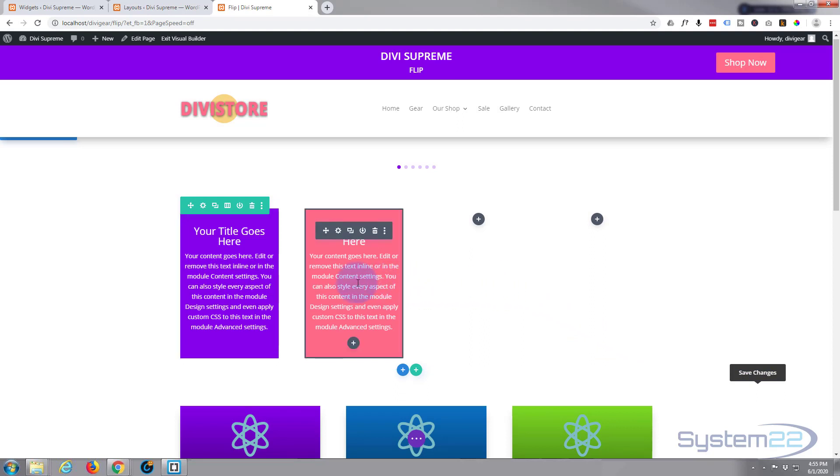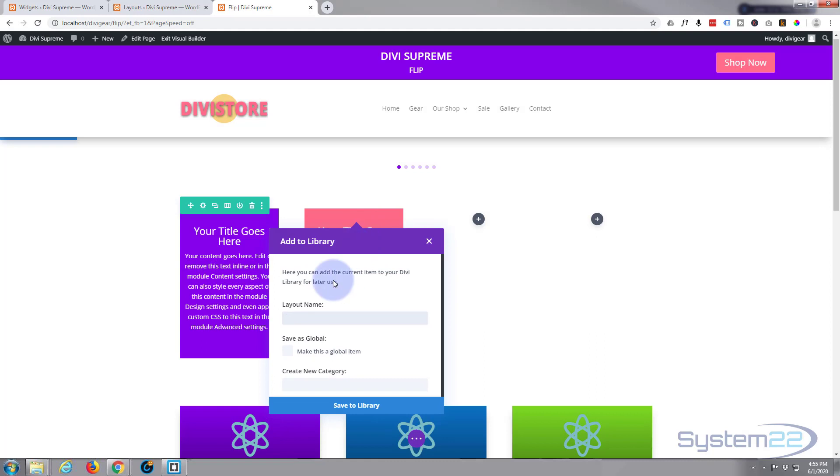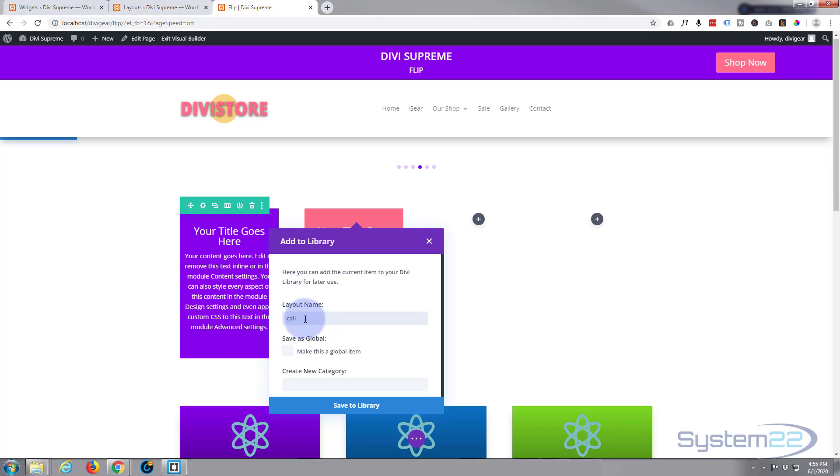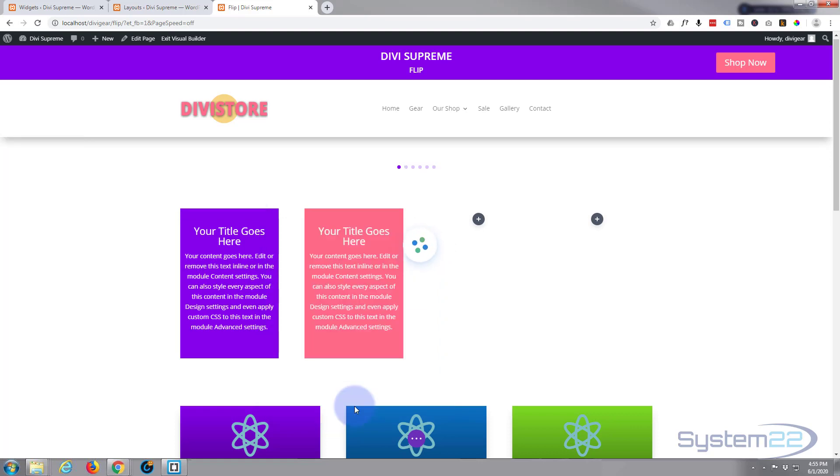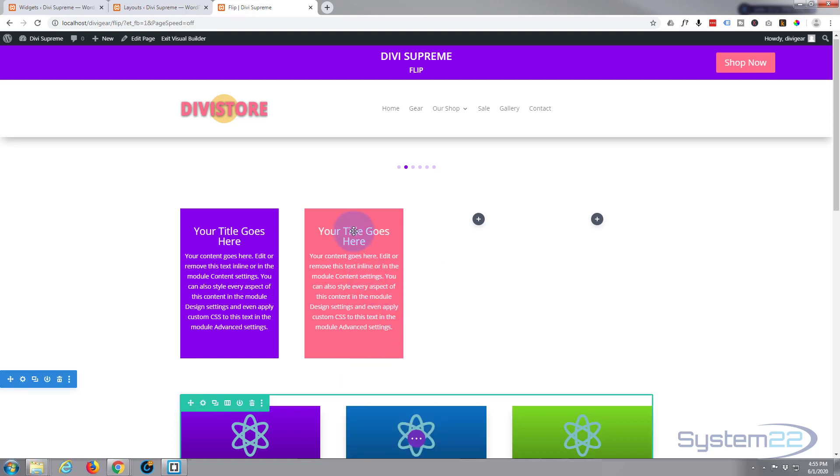Now here comes the important part. What we need to do is save this to our Divi library. So we go up here to the little icon there, the little round one, left click, say 'save module to library.' Call it what you want. I'm going to call mine 'call to action.' I'm going to save it to library. Don't make it global, because if you want to, if you're using it in the widget that way, every time you edit it, it'll change it down there. But it's not necessarily really for this, so let's save this to the library.